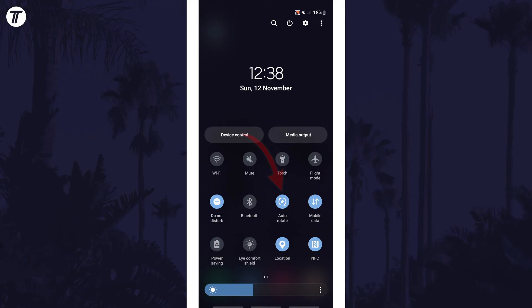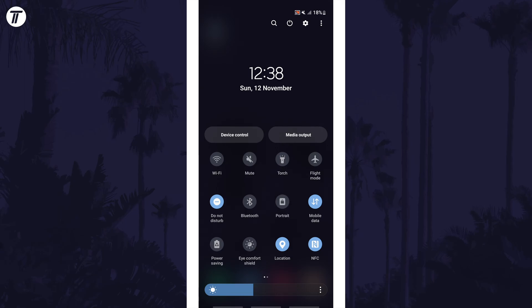Look for the button called auto-rotate or portrait lock, the wording may differ slightly in each version of Android. You can enable or disable auto-rotate by tapping on the button here.